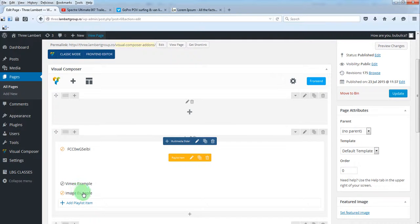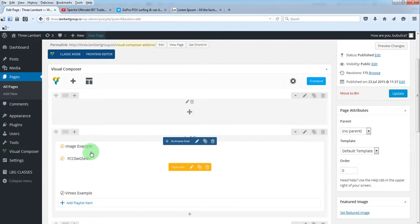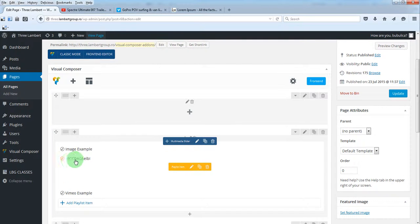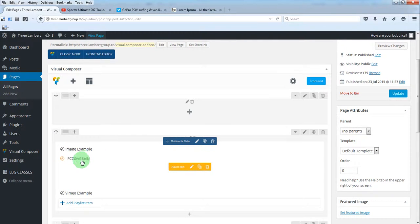Just by drag and drop, you can rearrange the playlist order. As you can see, the YouTube video has been added here.